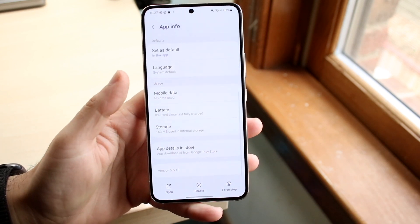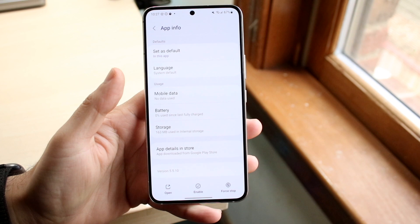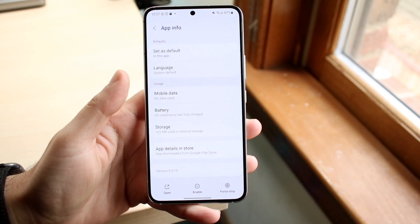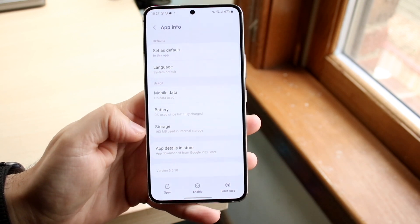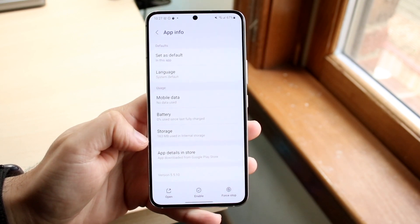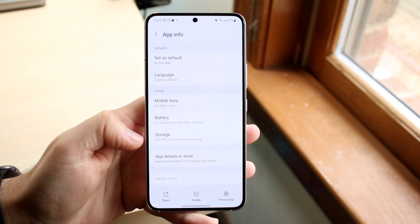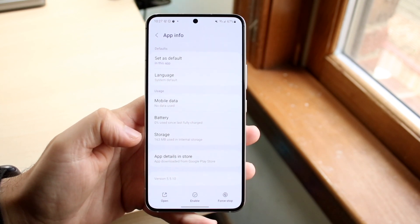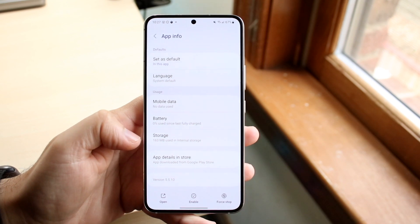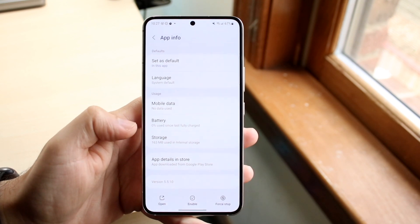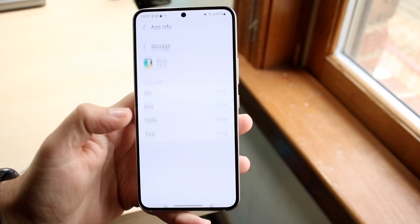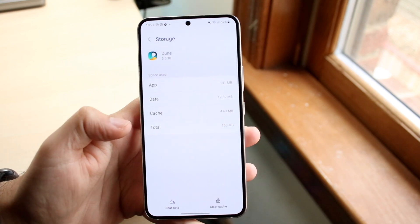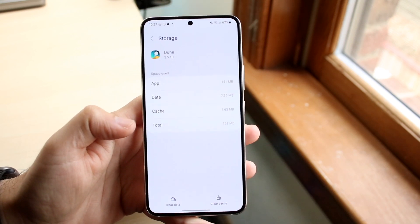Swipe down until you see the Storage option for this application. With the majority of Android phones it's very similar to what I'm showing you now. Click on Storage and you'll come into this panel.